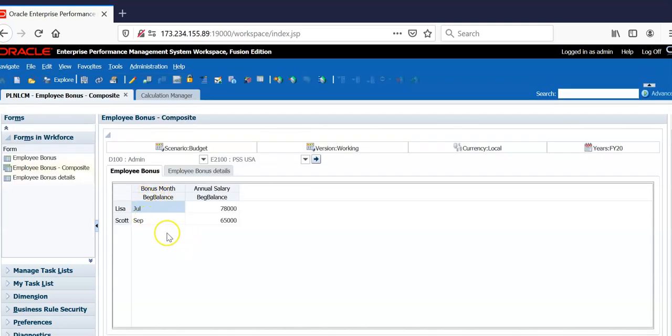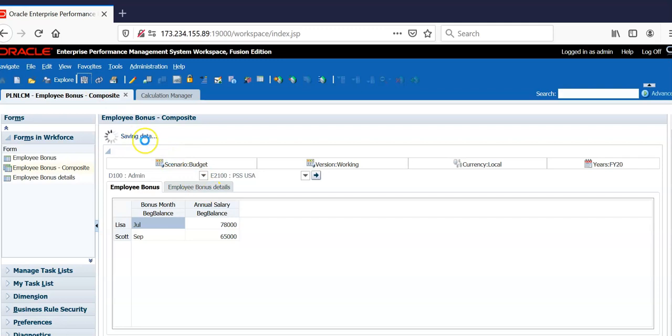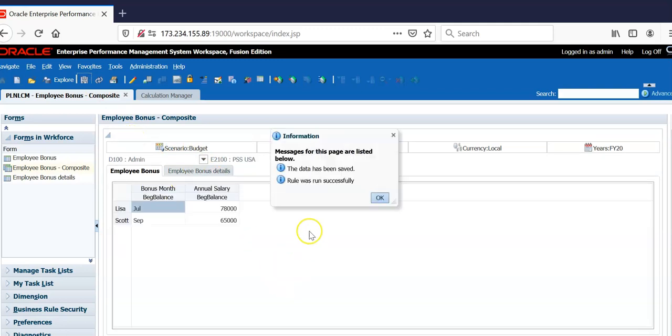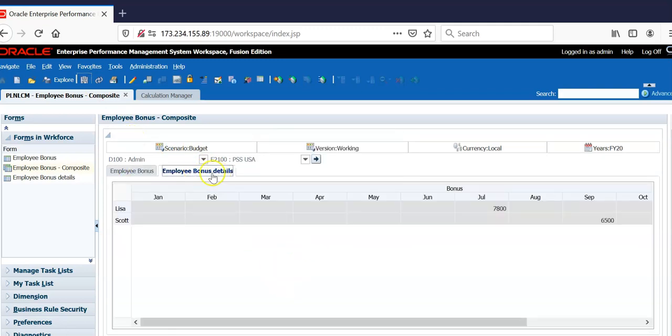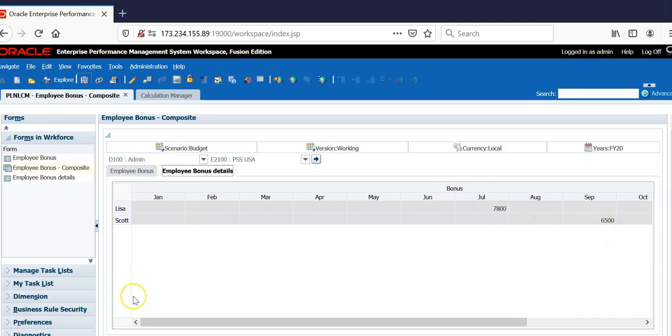I have attached a business rule to this form. Let's save this and business rule will be run. I have another form employee bonus details and bonus is automatically calculated in the month of July for first employee and in September for the other employee. Let's see how to achieve this functionality now.